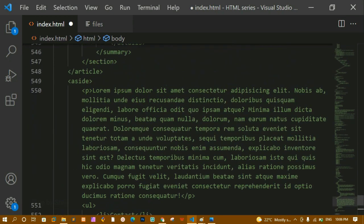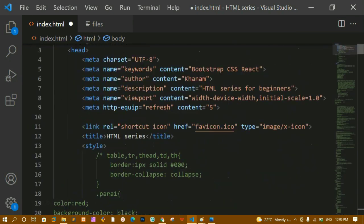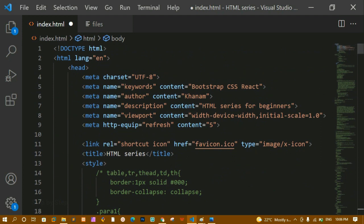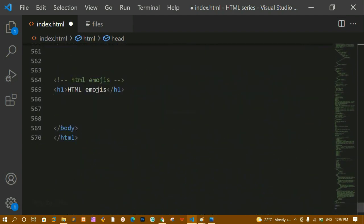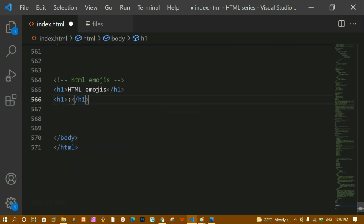Now, whenever we define the meta tag we write the character set equal to UTF-8. This is a type of character set, and inside it all special characters, multiple Unicode characters, emojis — everything is included once we include this line. Now let me write an h1 tag here with a heart emoji.